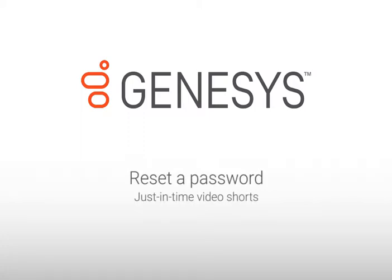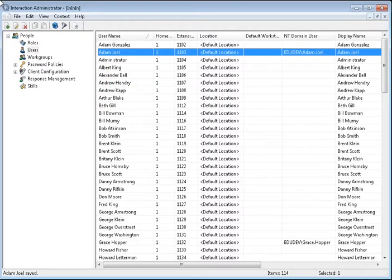This lesson covers resetting user passwords. There are a couple different ways to reset a user's password.